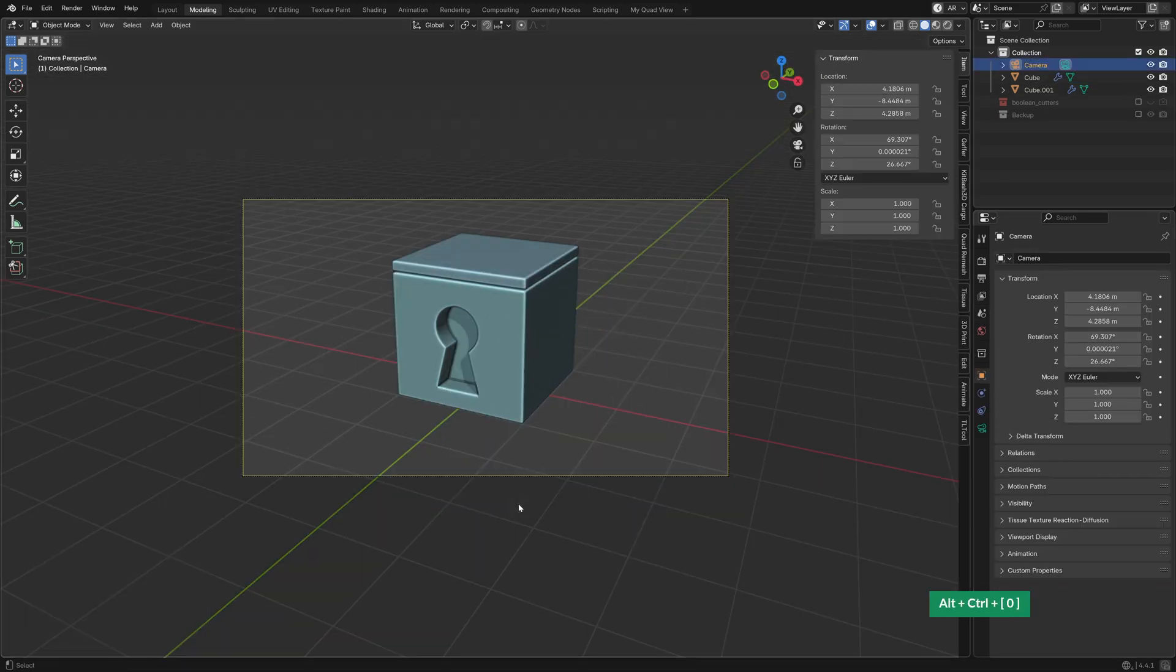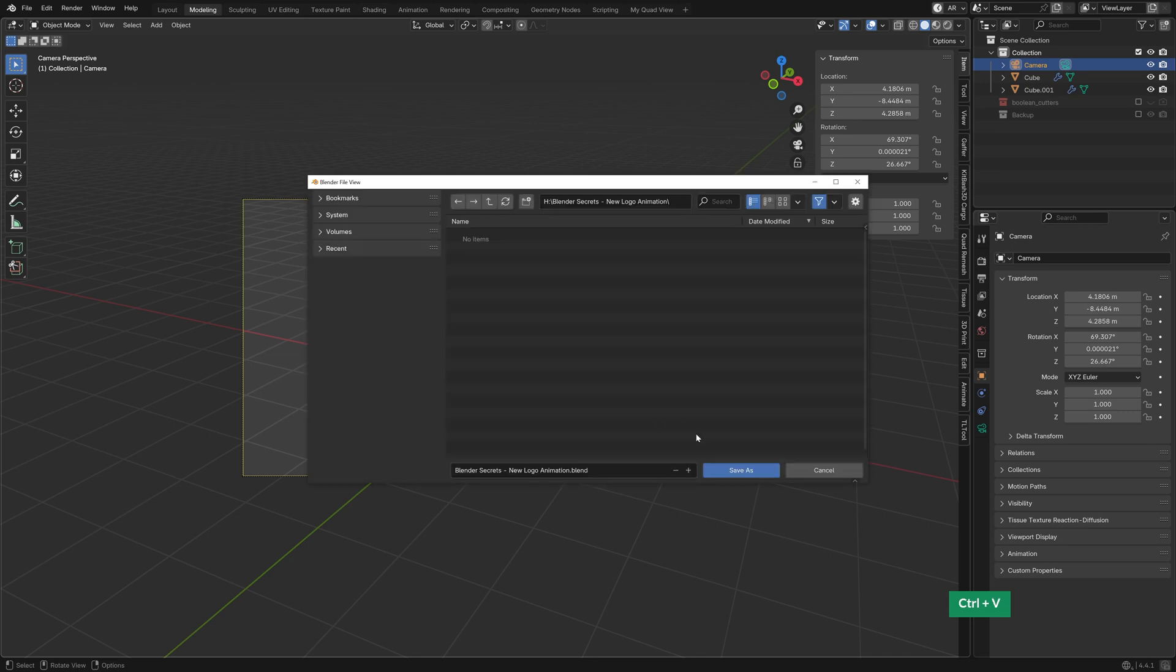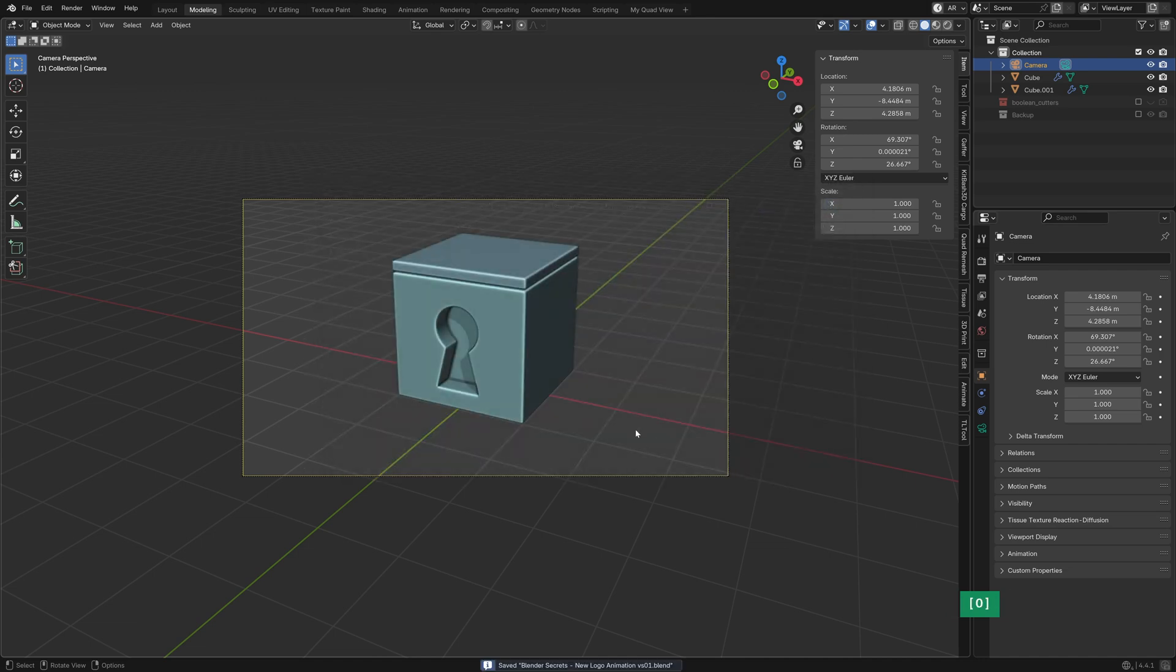Next, I added a camera. I recommend doing that early on. It really helps you plan the shots and the timing better as you build up the animation.